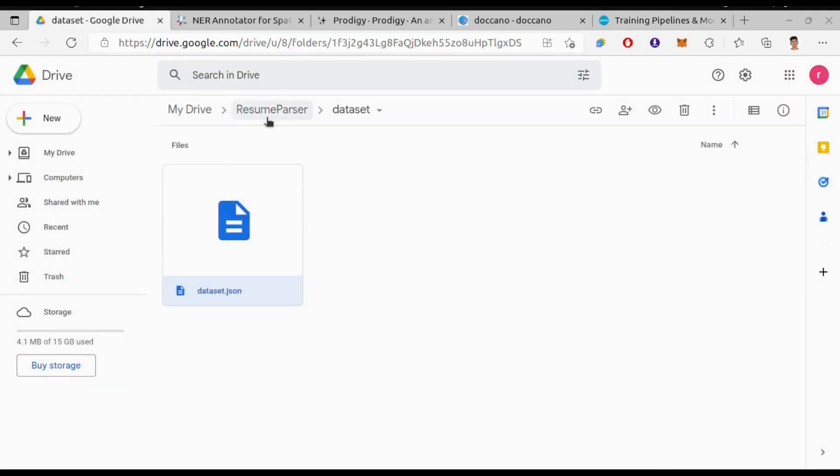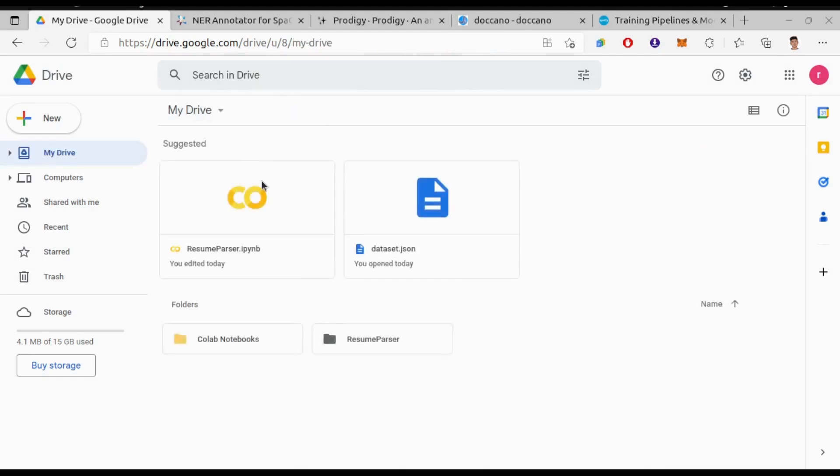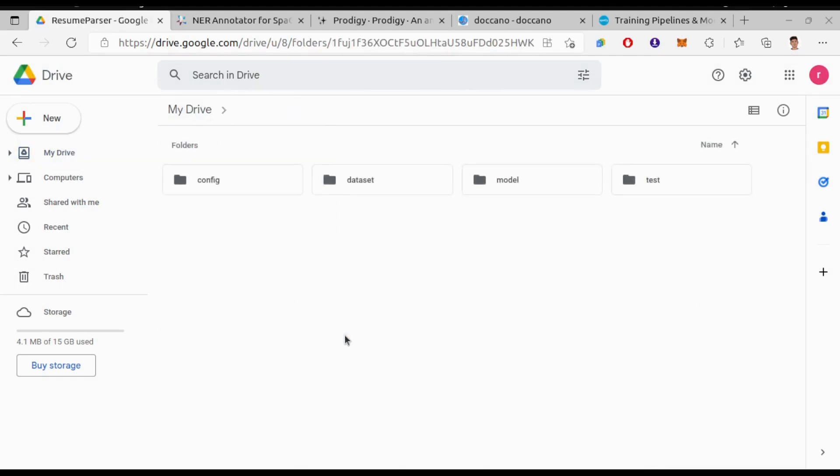Alright, so before starting training I will show you my folder structure. On Google Drive I have created a resume parser folder and inside this I have these folders: config folder which contains the base config file that we have just downloaded, then dataset folder that contains the dataset, and model folder where we gonna save our trained model later on, and finally test folder which contains some resumes for testing after building our model.